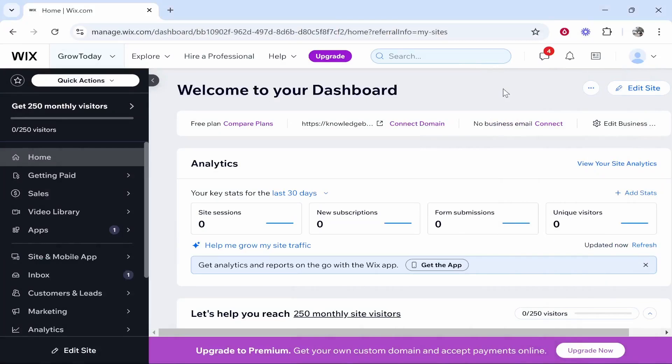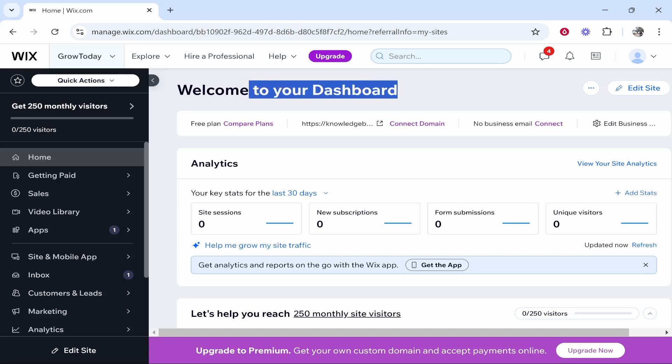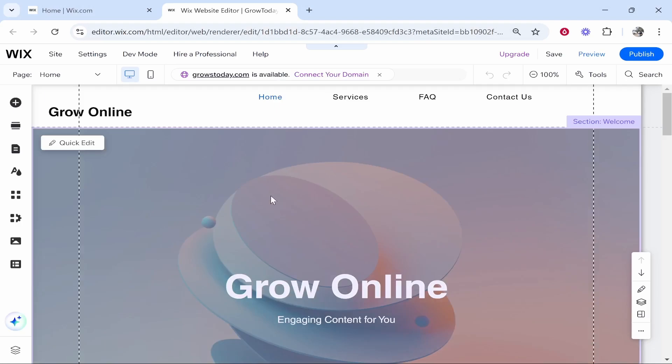In this video, I'll show you how you can add a photo album to your Wix website. Starting off from the Wix dashboard, you need to go into the Wix editor. Click edit site and that will take you into the editor.